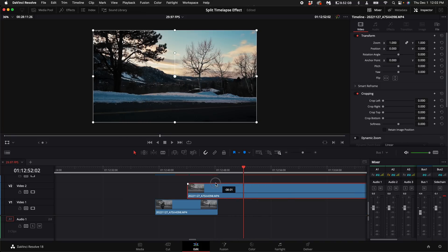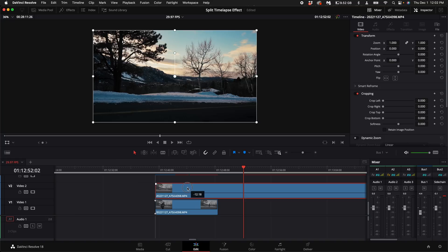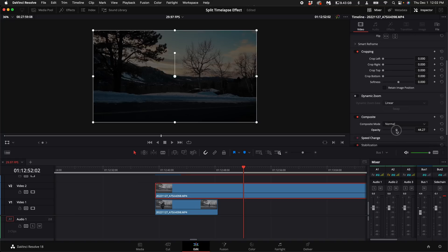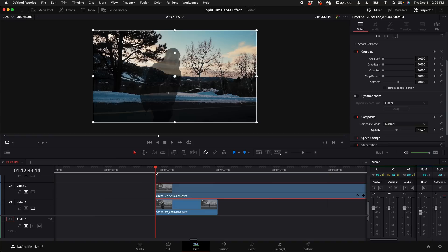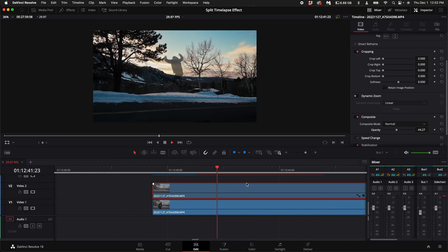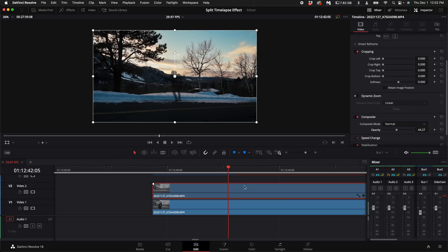Drag that clip on top of our first clip. Come over here to the right hand side and turn down the opacity so we can see through the clip. Let's go ahead and play our clip and see where we want the time lapse to start. So I want it to start right about there.